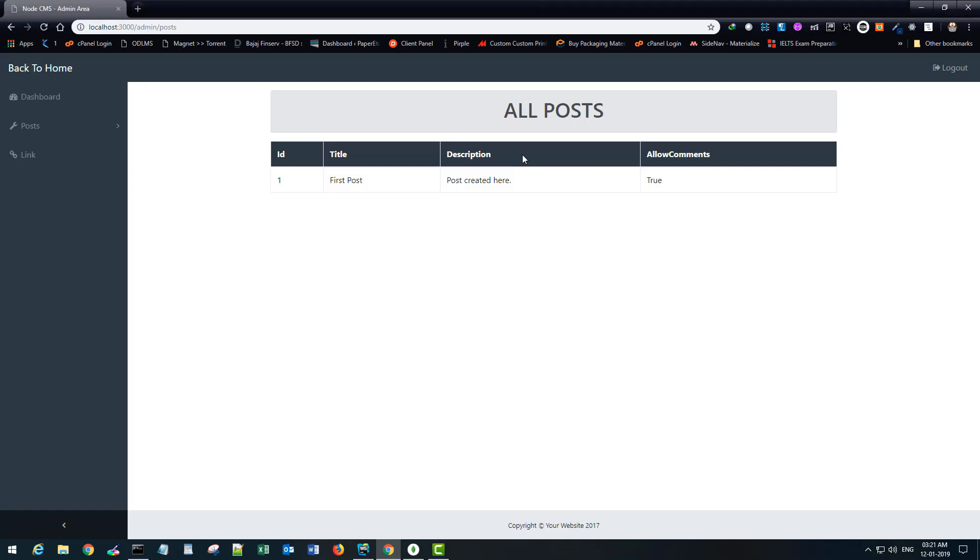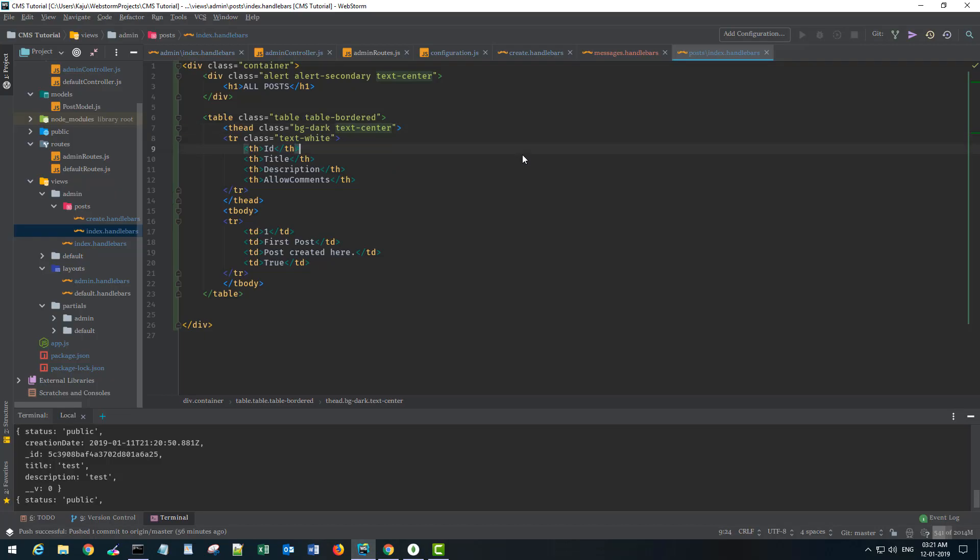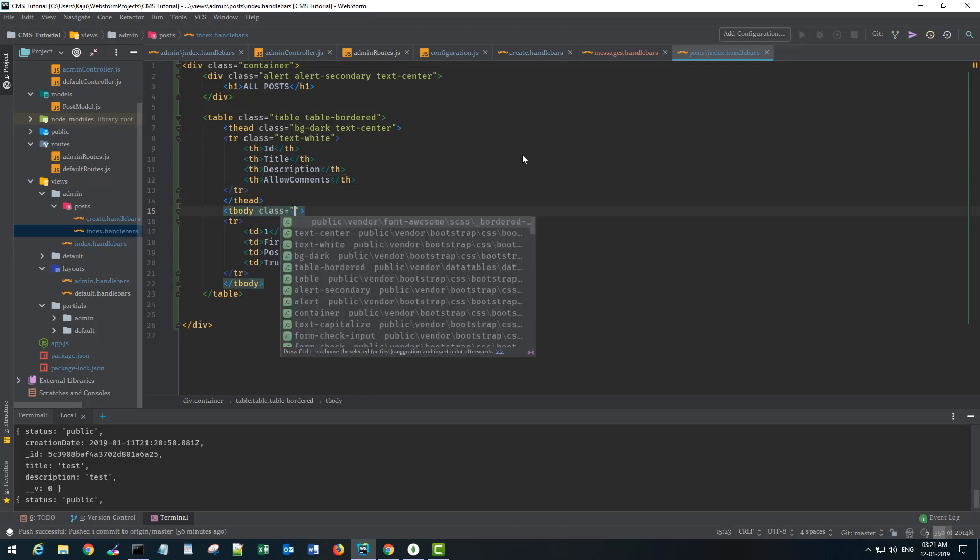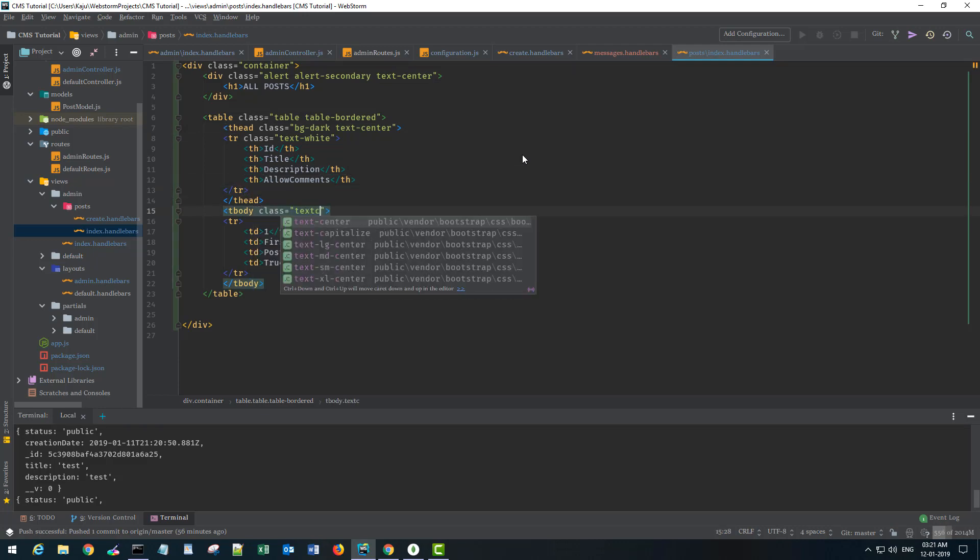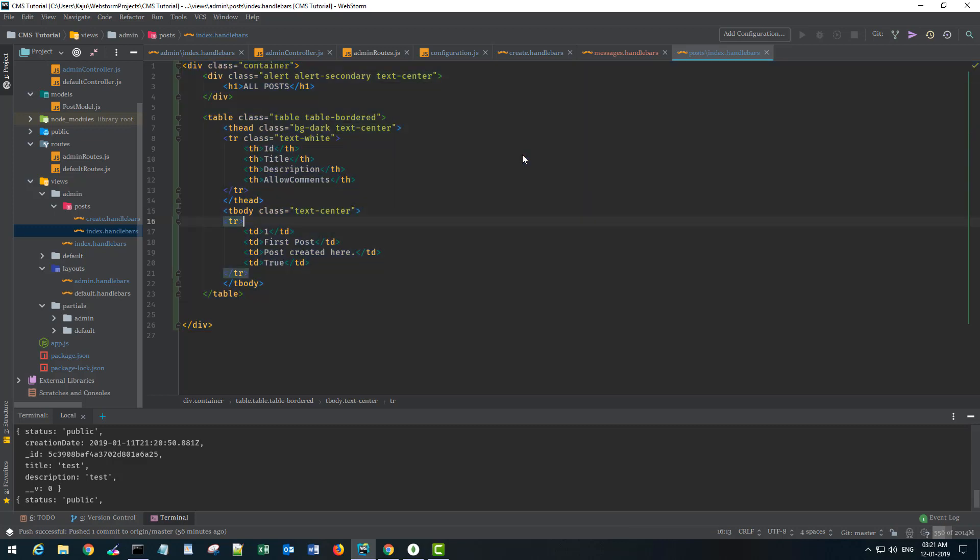And also these trs should have a class of text white I believe, yeah also text center. Text center will be used here as well in the body section.